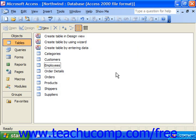You can use a delete query to delete records in a table based on specified criteria. Deleting unnecessary records will speed up the performance of queries, reduce redundancies, and make for more smoothly operating databases.